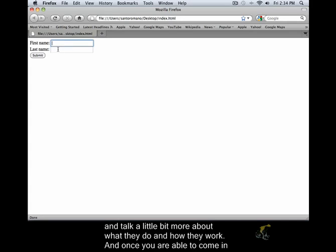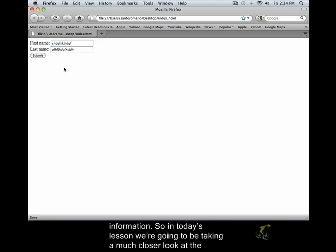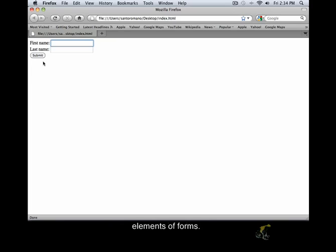And once you are able to come in here and enter your information, we'll talk about how these submit buttons can also send information. So in today's lesson, we're going to be taking a much closer look at the elements of forms.